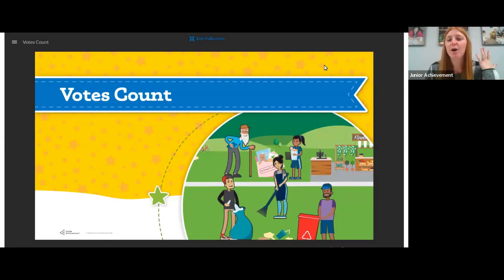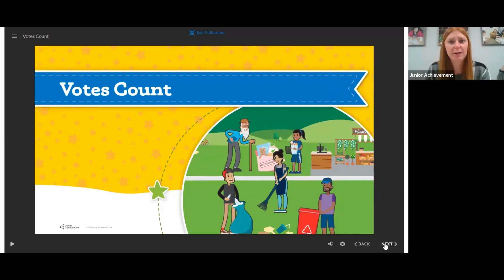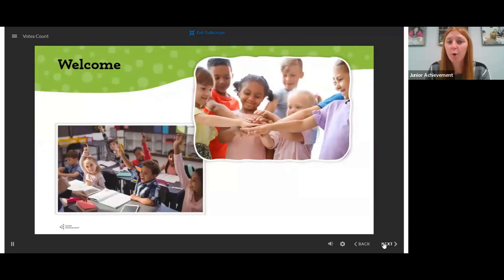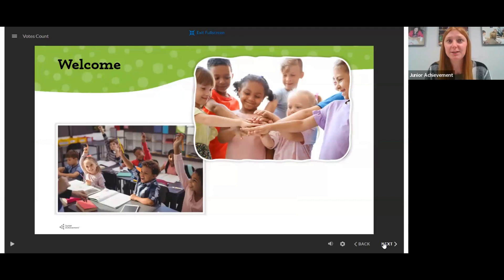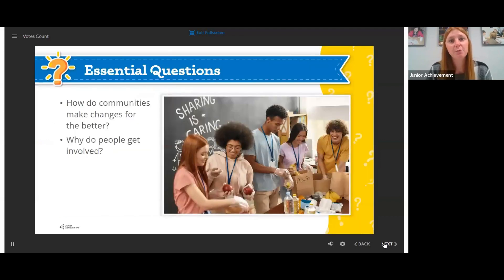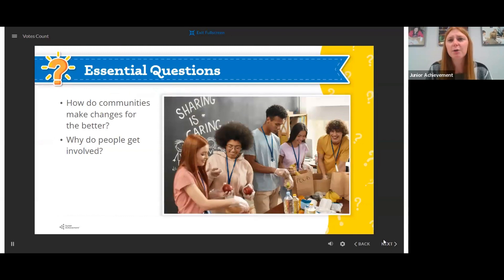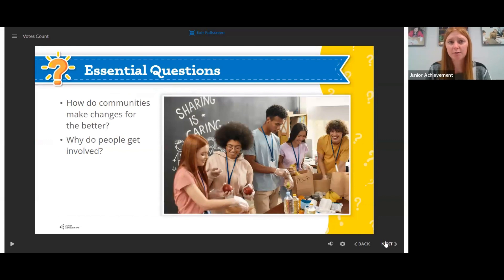Today's lesson is all about voting and the importance of voting and what the whole voting process looks like. When you get into class, you're going to welcome students and recap what you did last time. And then we're just going to talk about some essential questions. How do communities make changes and why do people get involved?